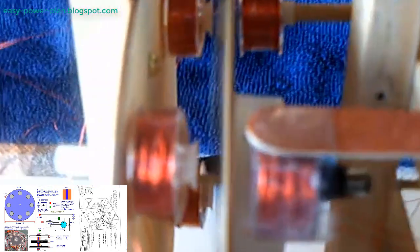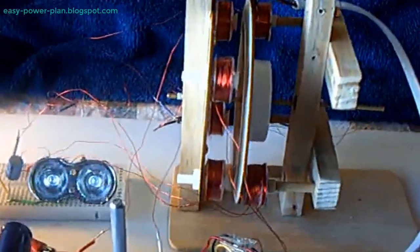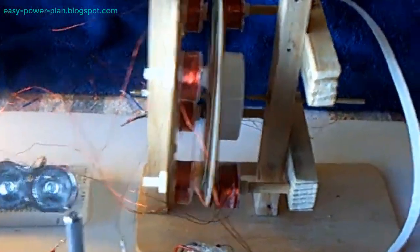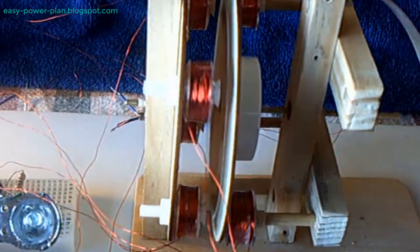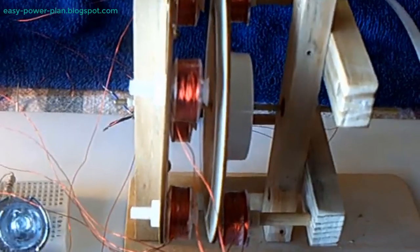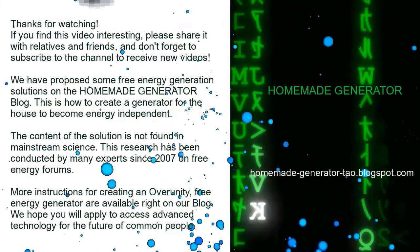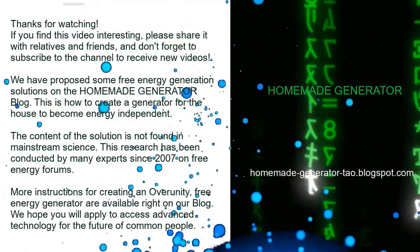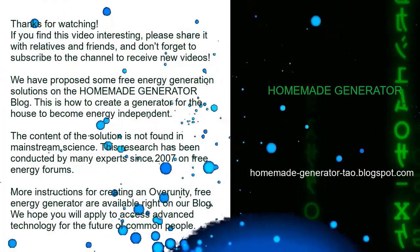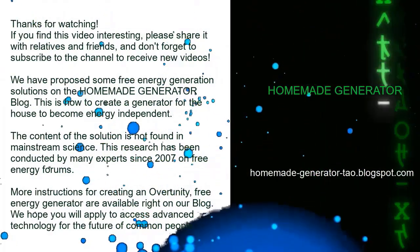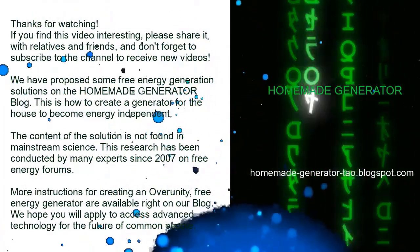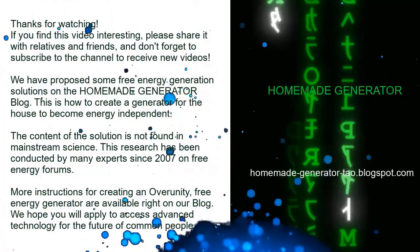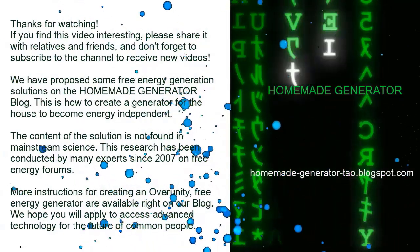As we continue to explore and refine these technologies, the vision of a self-sustaining home power plant becomes increasingly attainable. The Easy DIY Power Plan not only honors the legacy of Wilhelm Muller but also inspires a new generation of innovators to push the boundaries of what is possible in energy generation. In doing so, we take a significant step towards energy independence and a more sustainable world.